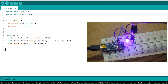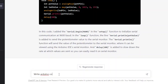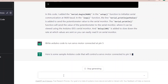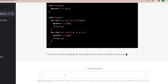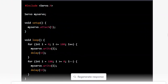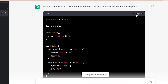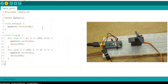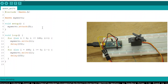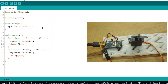Till now ChatGPT is passing our tests. Now it's time for a more serious task — we will ask ChatGPT to write Arduino code to run a servo motor. As usual, ChatGPT provides the code in no time. Oh my god, it works! ChatGPT is seriously going to be a game changer.